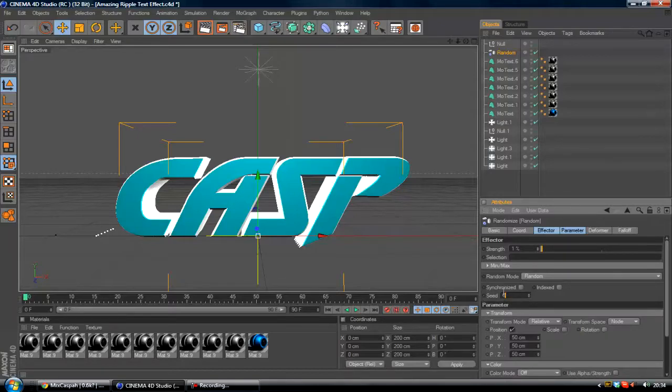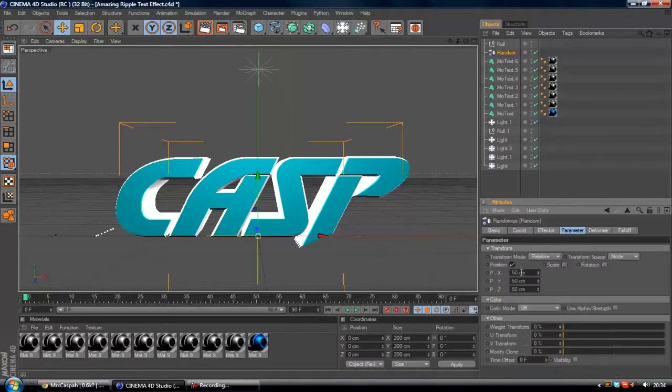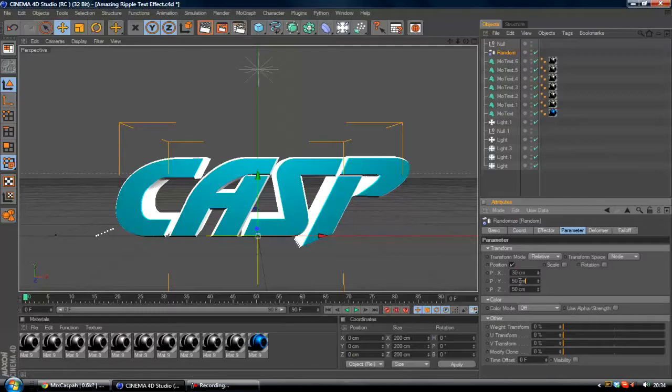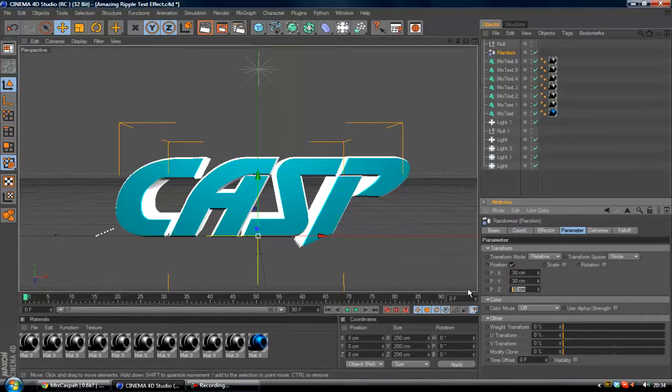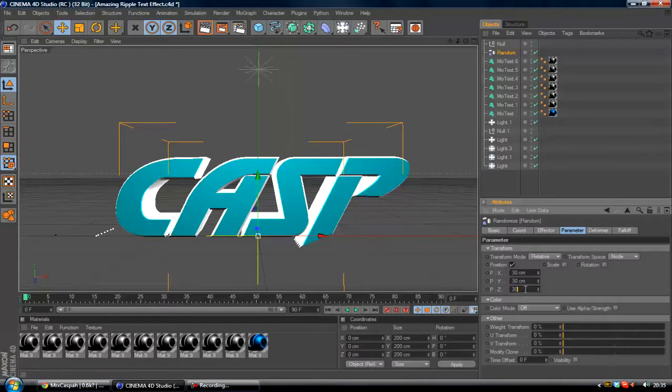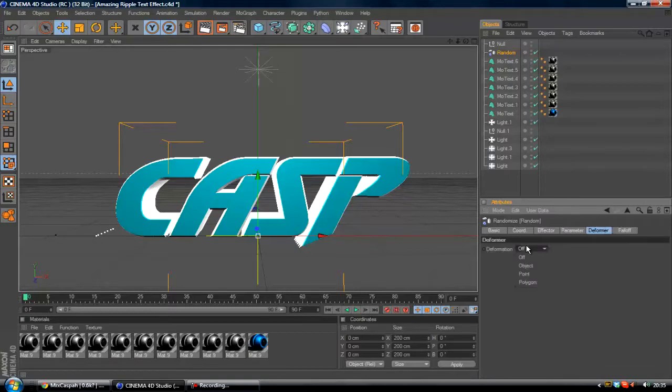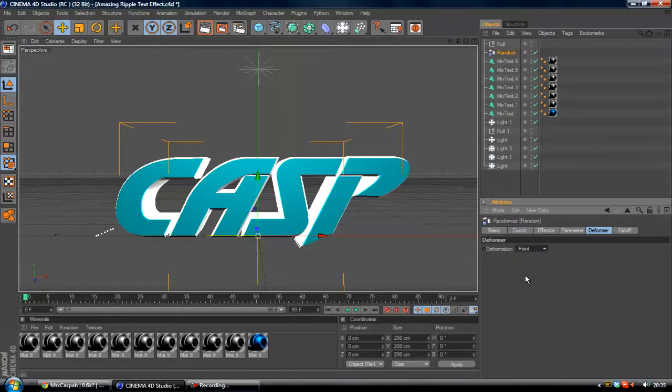After that you want to go to the parameter and you want to change the X, Y, and Z all to 30cm. Then you want to go to Deformer and change the deformer formation from off to point.